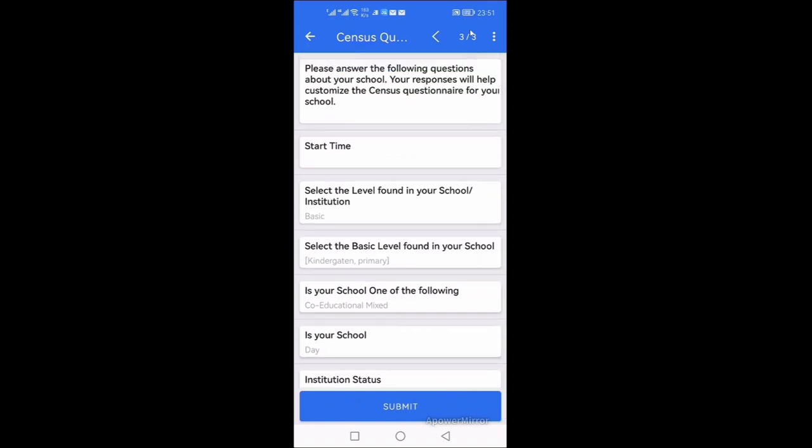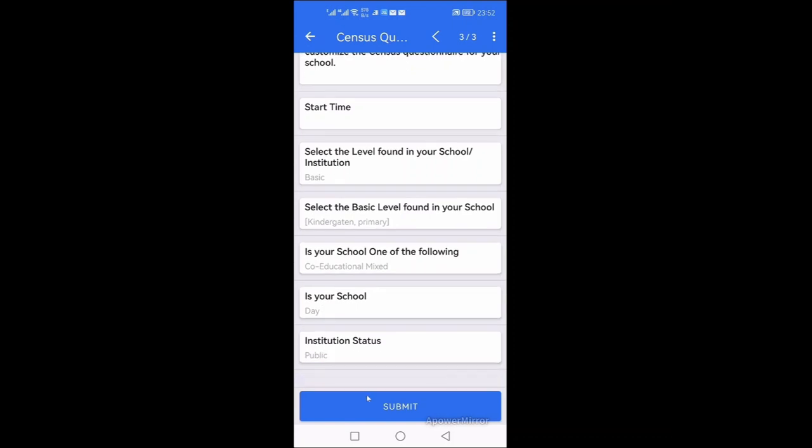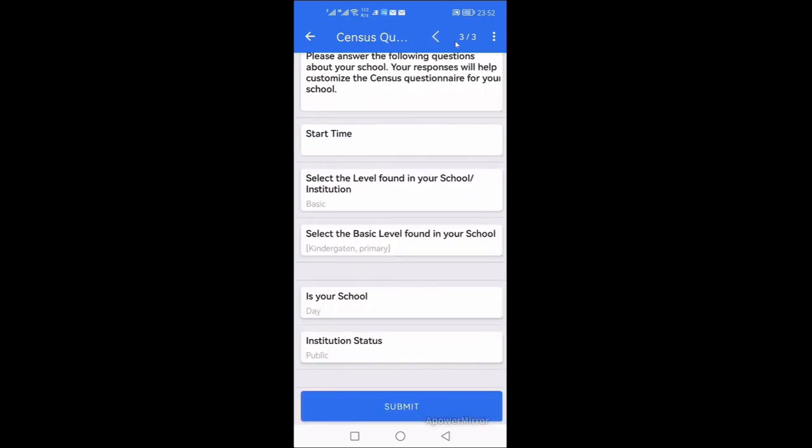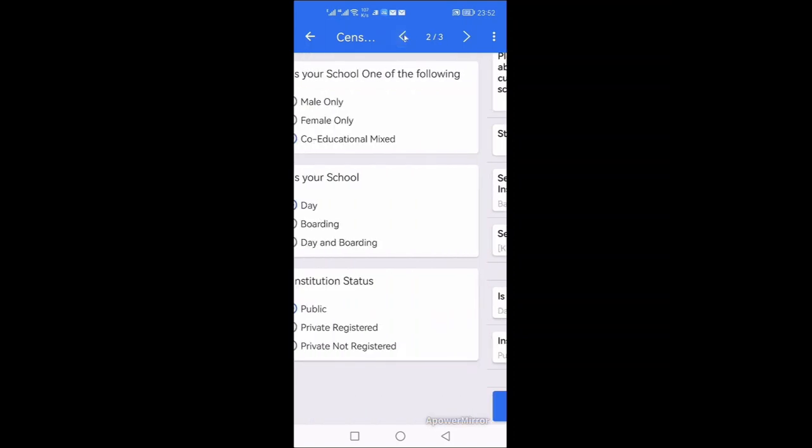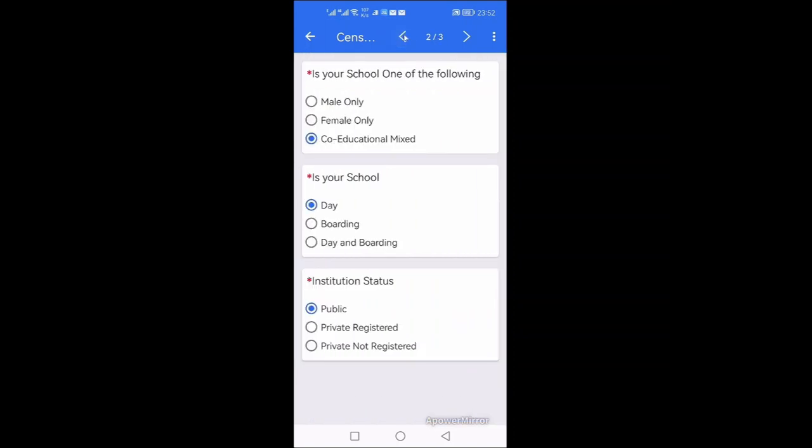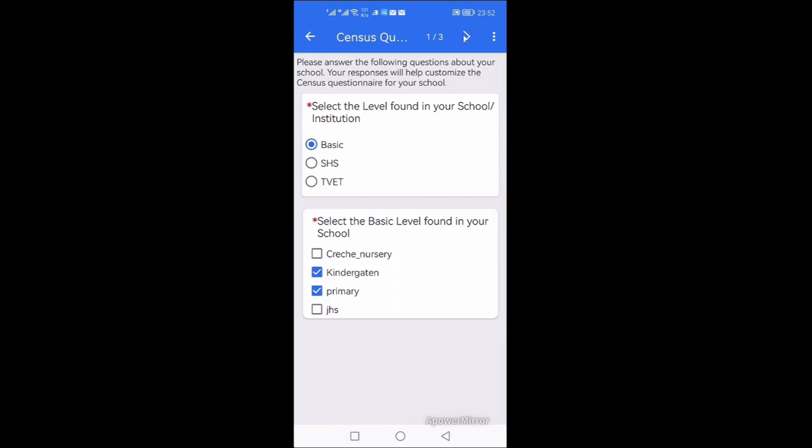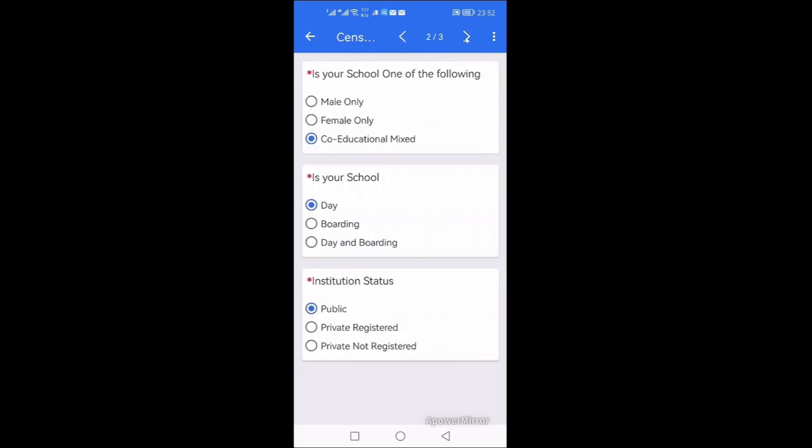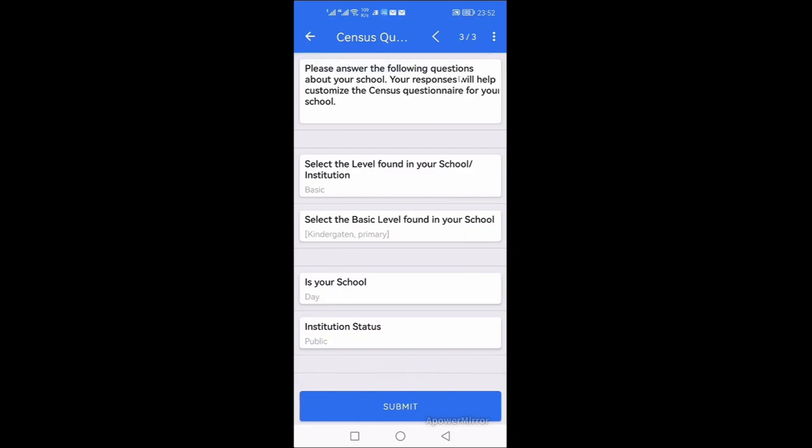When I move, immediately I've done that, it brings me to a preview with a time that I have started. It indicates that I said it's a basic school and it's having KG and primary, is a mixed school and it's also a day school and it is a public school. You can see that once I finish I can go back, review all that I have done by clicking on the arrow, this arrow, go forward or to go back and see all that I have done. So I can just click on the arrow to preview again.